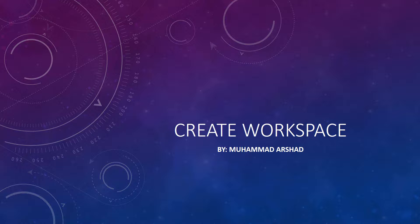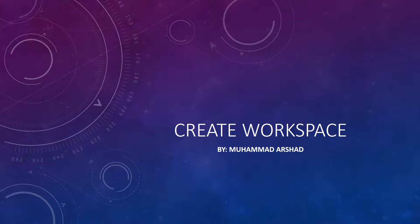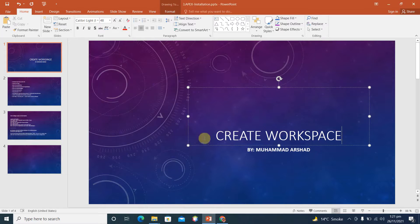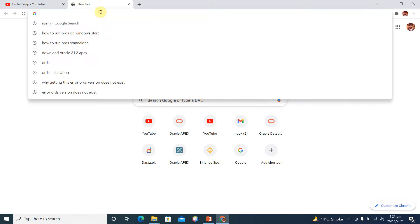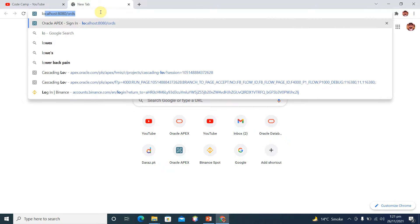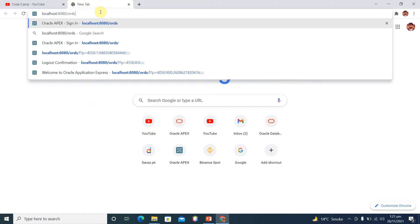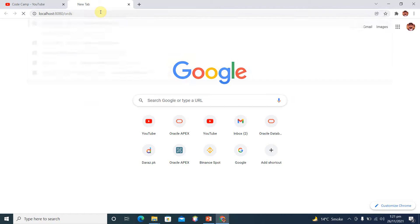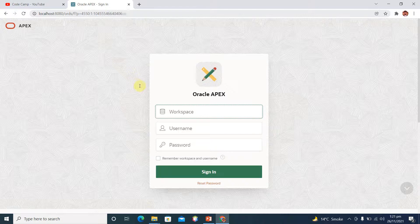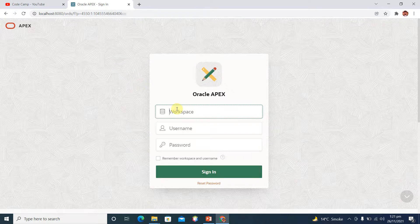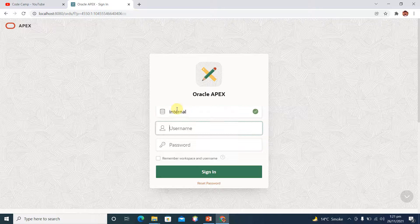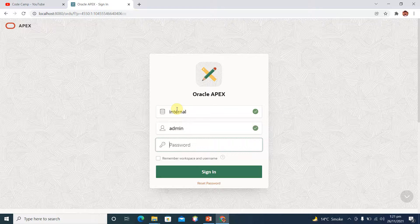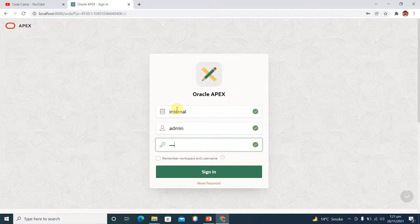So let's start how we can create workspace in Oracle APEX on our local system. First of all, open your browser, access your localhost address ORDS. And here we have default workspace internal, username admin, and password is capital S am dollar sign one two three APEX.